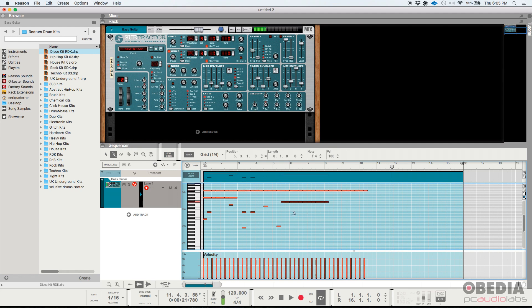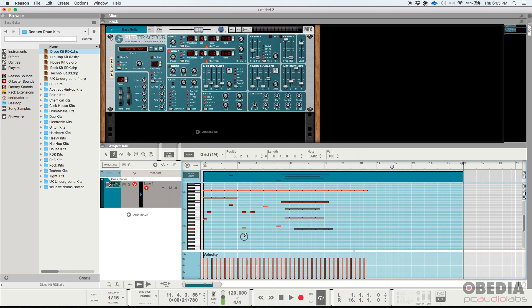So you can do things like that. If you want to go back to the way it was, you click again on it and go back to draw a single note, and you would have to do one by one. So that's how you draw multiple notes with a single click in Reason Studios 11.